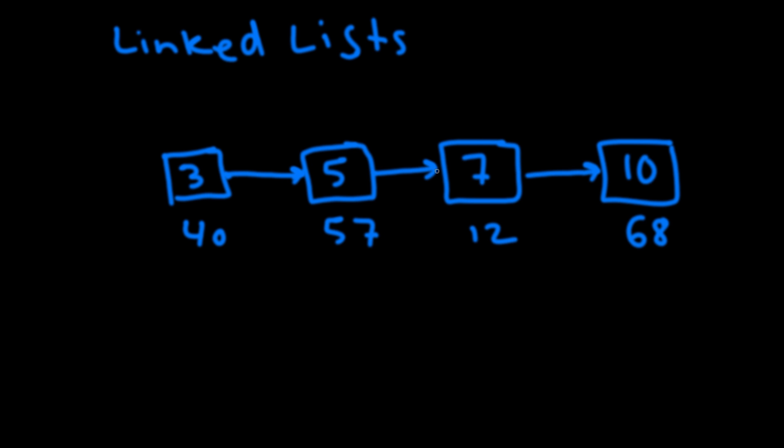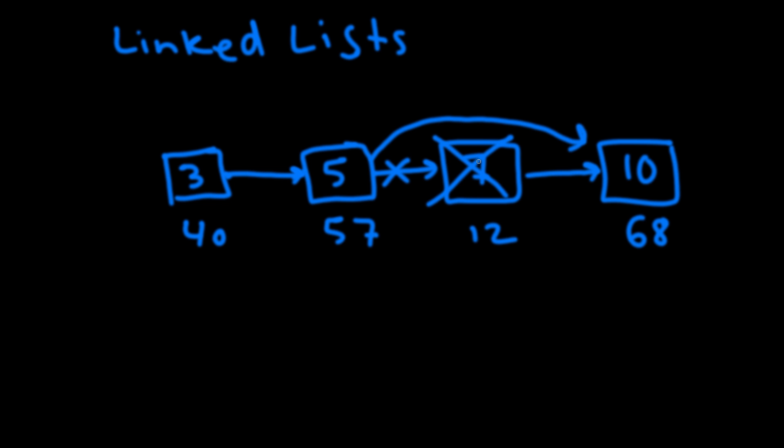So now say we wanted to delete an element in the middle like this seven. We don't need to do any shifting. All we need to do is we need to take this pointer from five and point it over to ten. And this seven will get deleted once the garbage collector runs. Or in some languages like C++ you'll have to manually delete it.